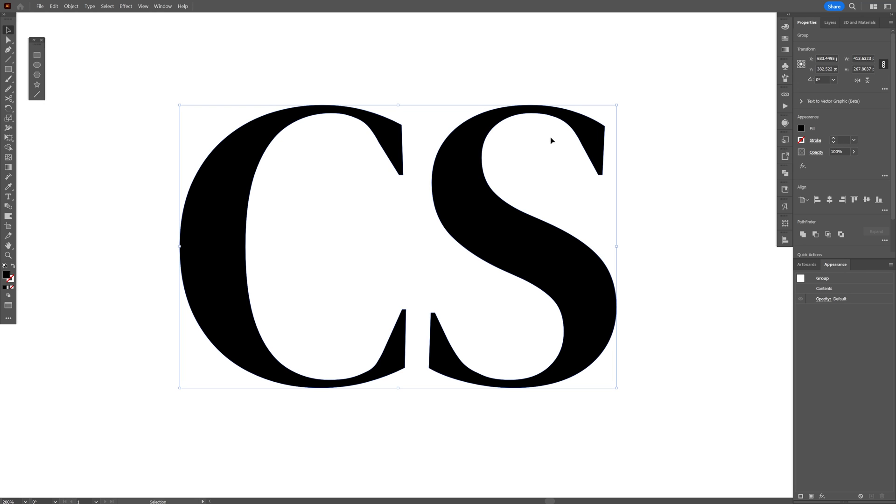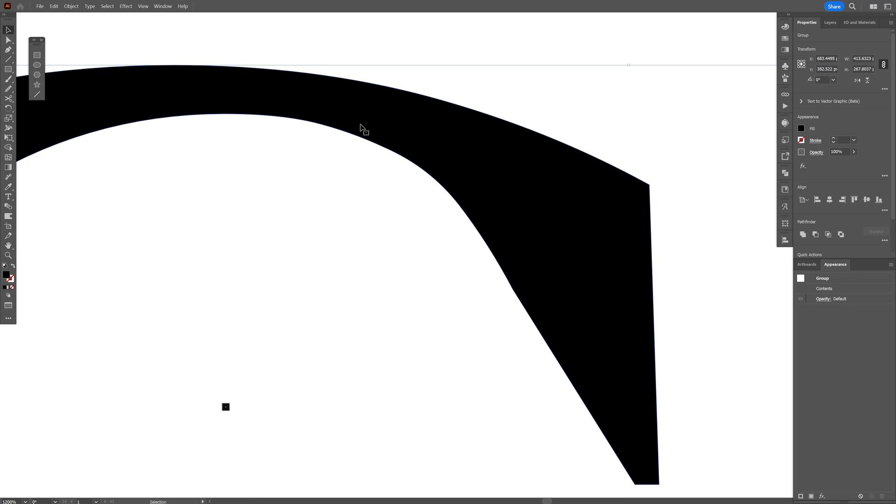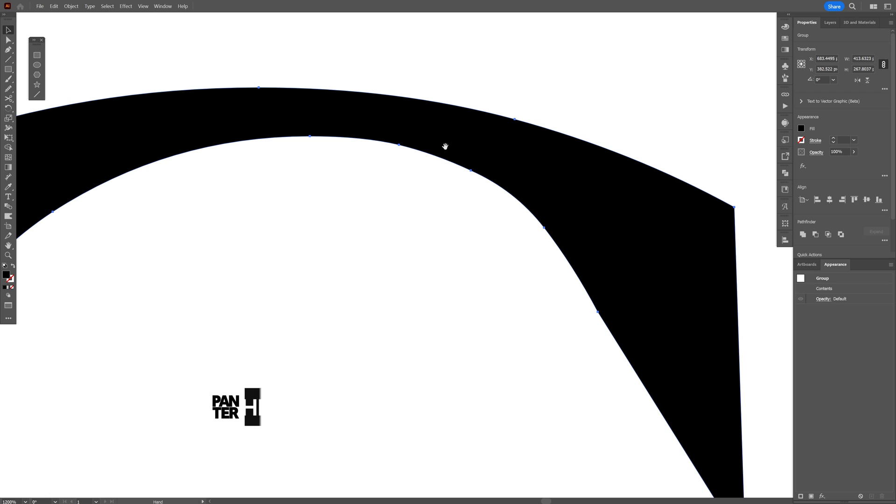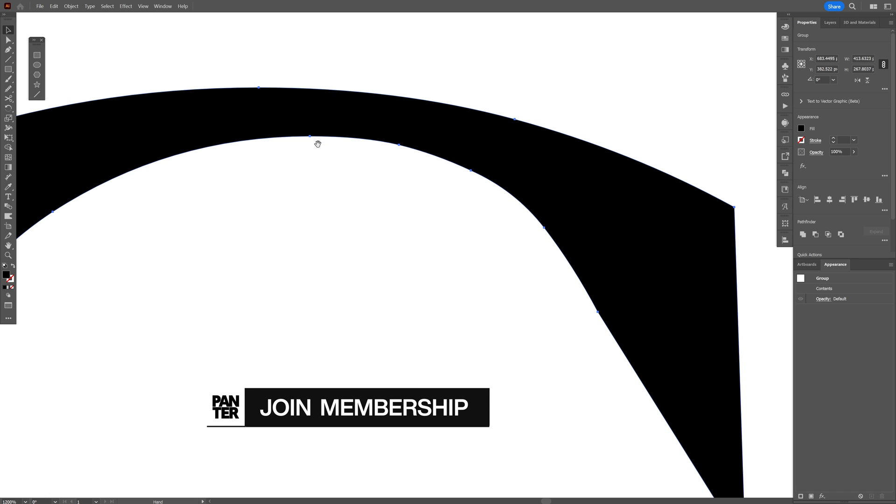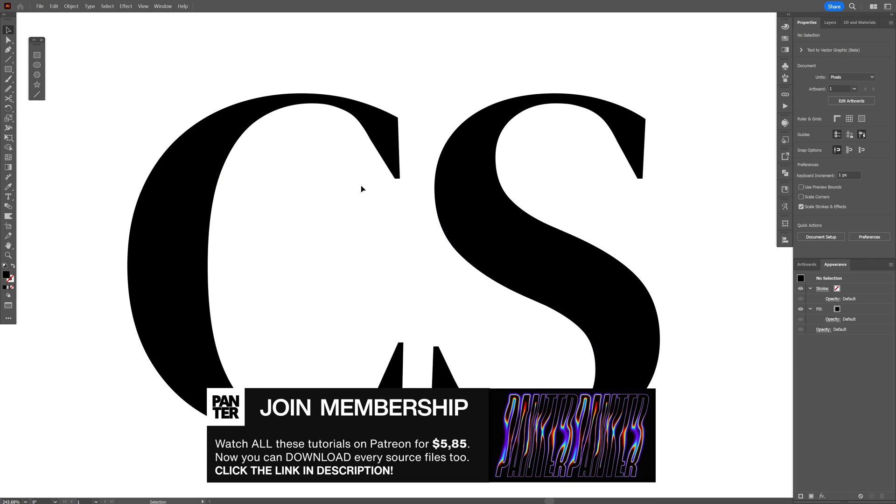Here's how you can clean up shapes from unnecessary anchor points. Let's say that you're dealing with more complex vector shapes. As you can see, we've got a lot of unnecessary anchor points here.